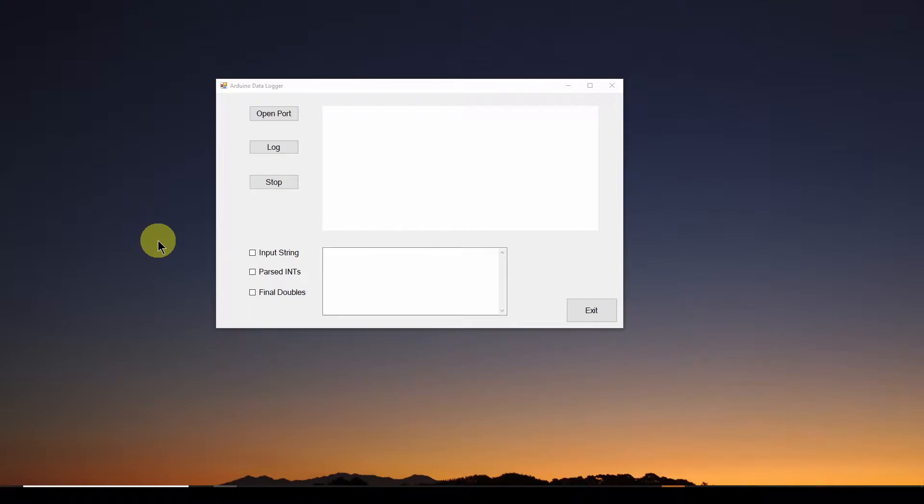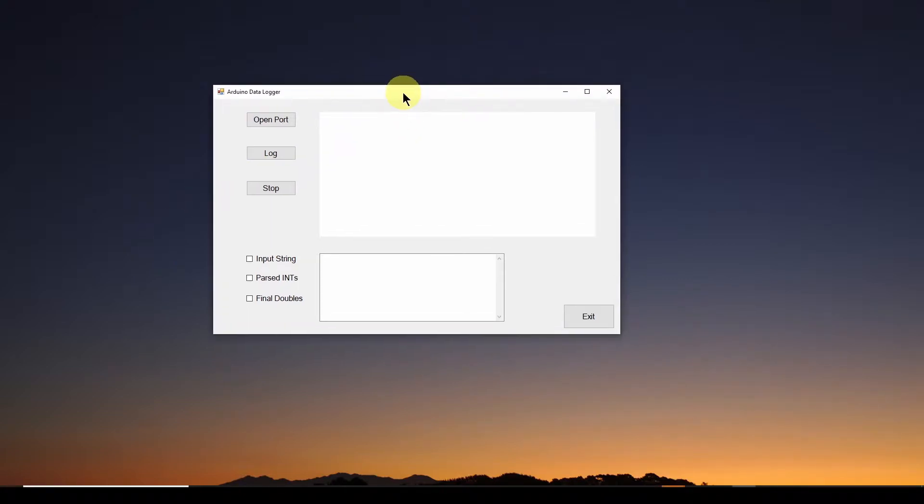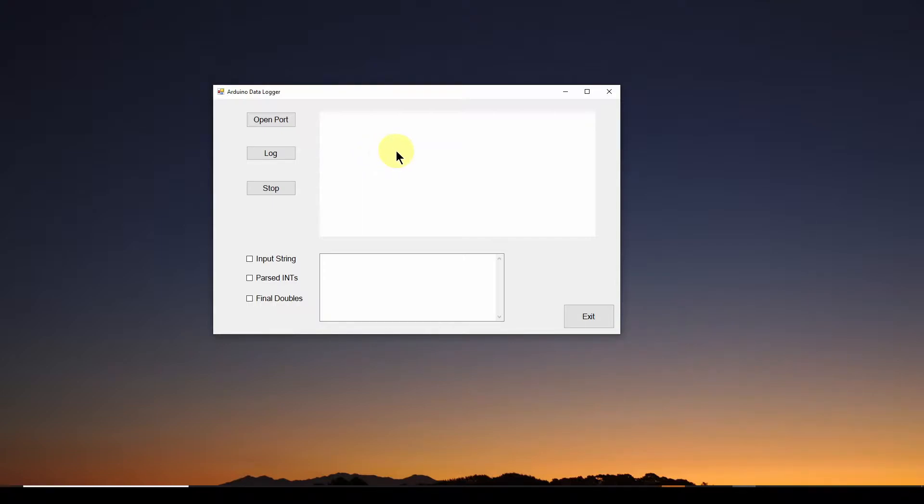My number one top recommendation of best practice is to never ever assume your data is good. Always double check and verify your data at every step of the process. To me that is number one.